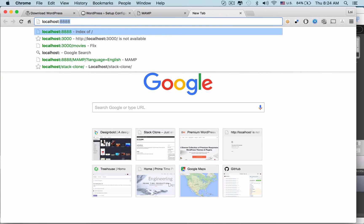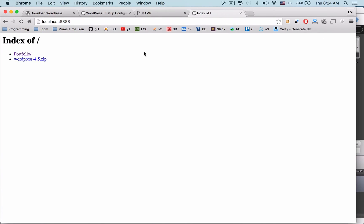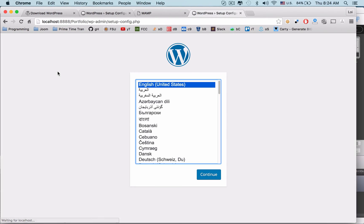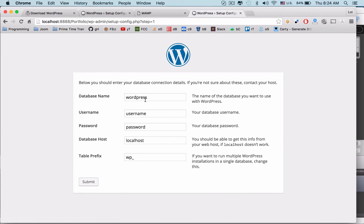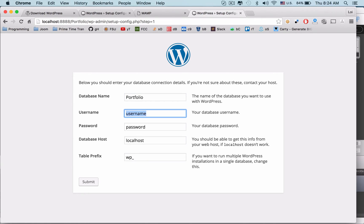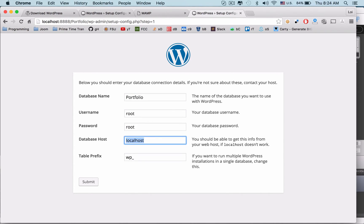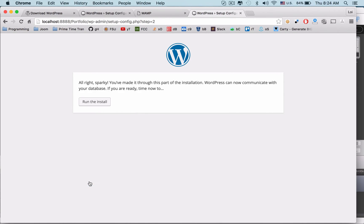Go to localhost:8888/portfolio, select English, and continue. Rename the database to "portfolio", set the username to root, password to root, and hit Submit. Now we're ready to run the install.